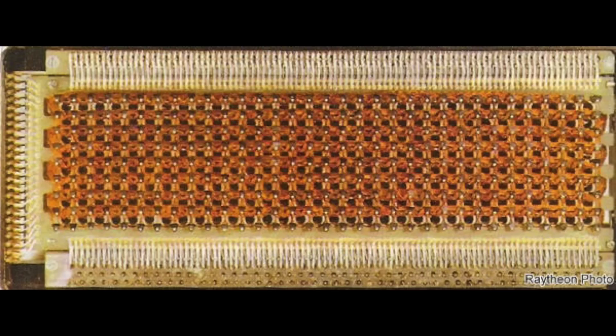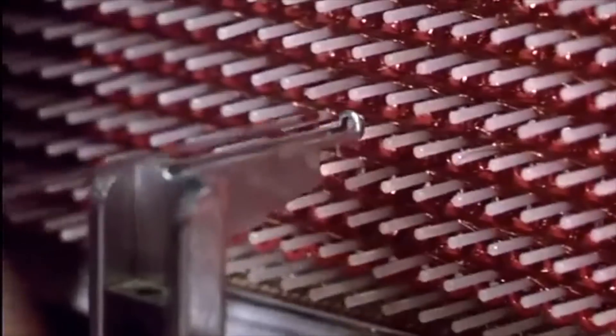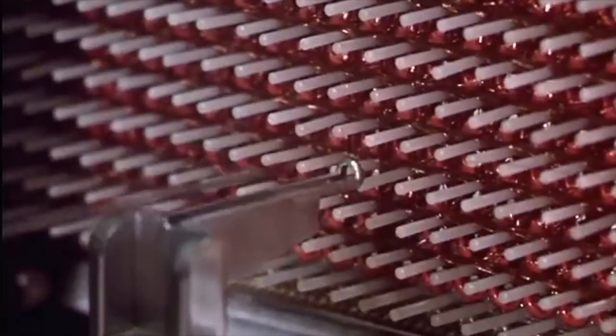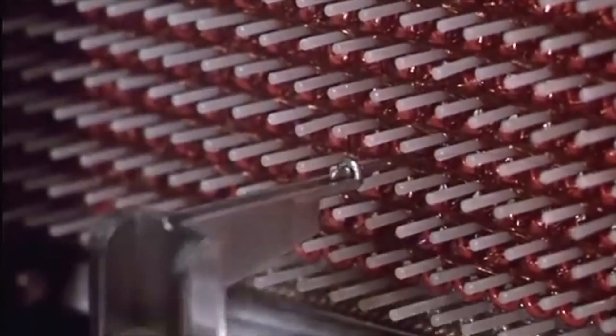Inside, they contain core rope, a special type of permanent core memory, where the bits are literally woven in, and cannot be changed.